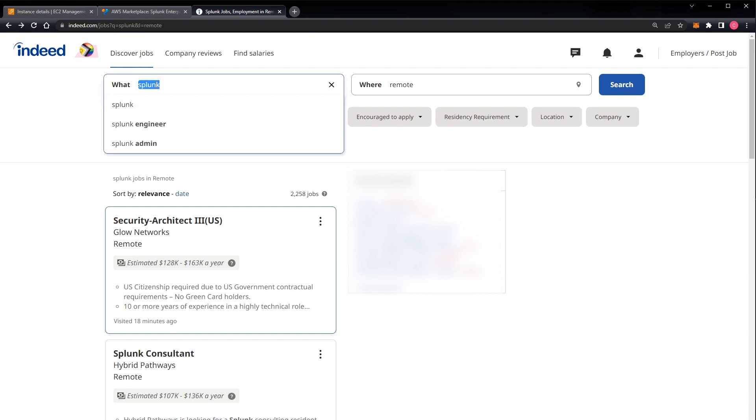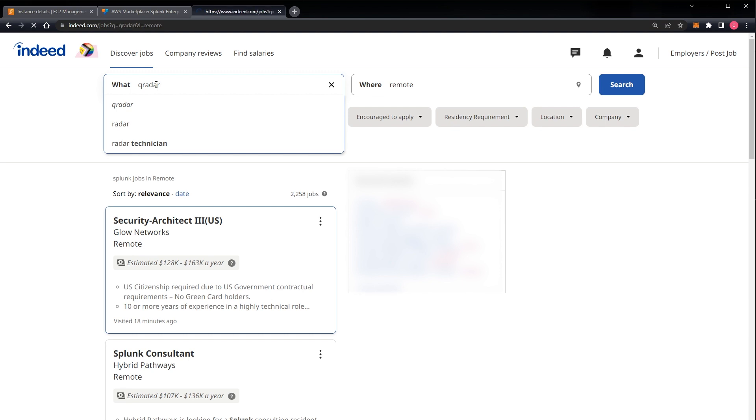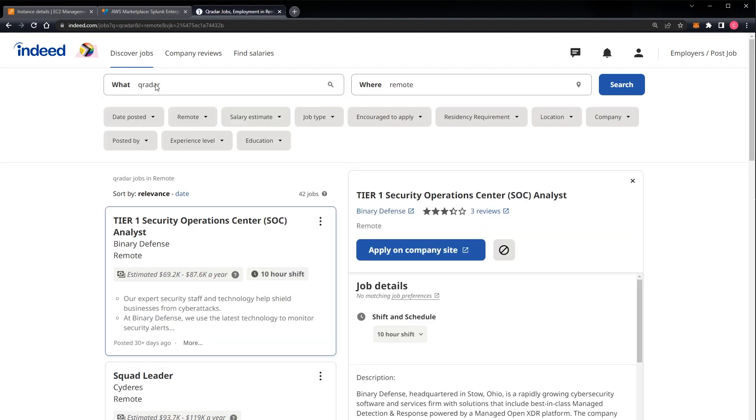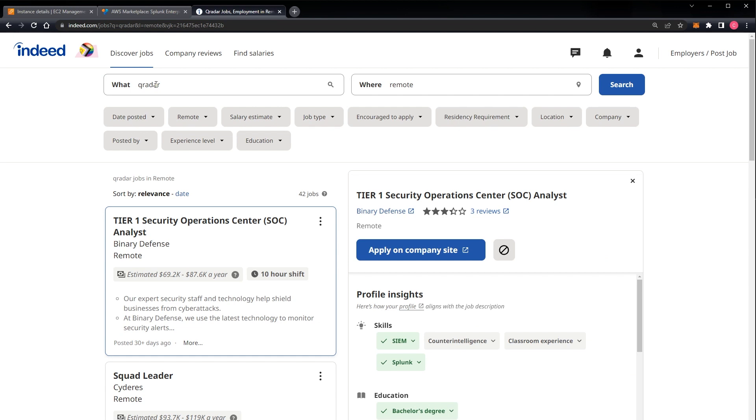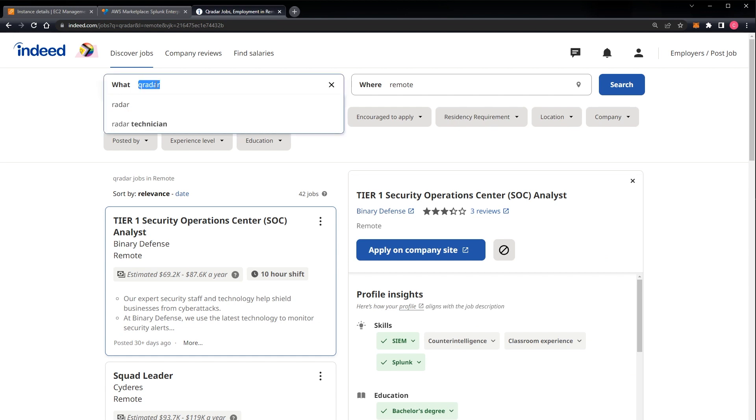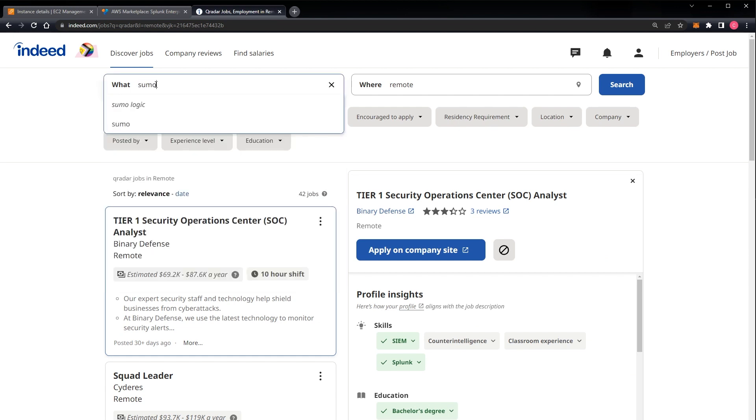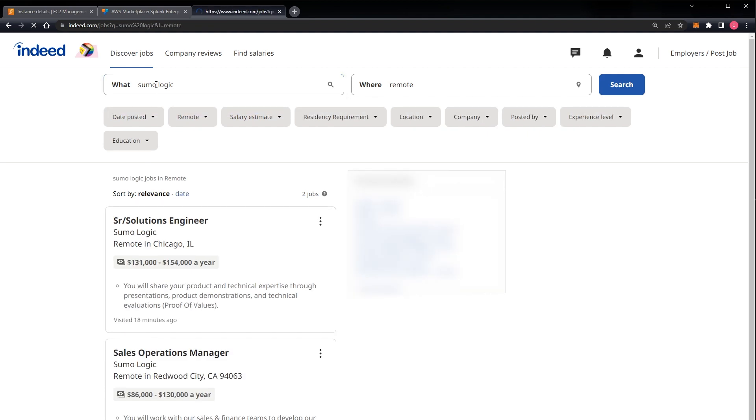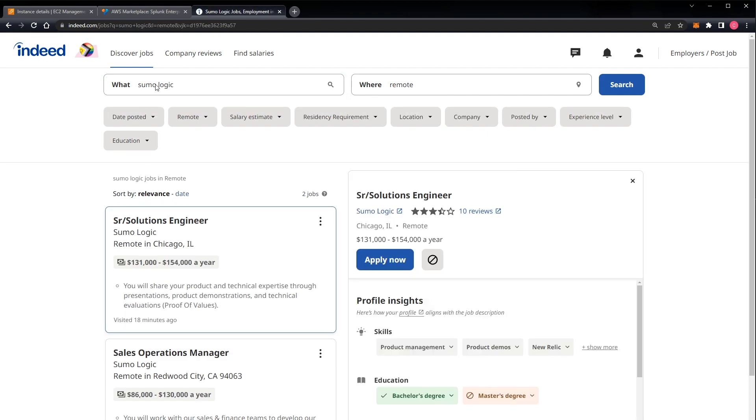So if we have 2,200 some jobs that mention Splunk in the job description, what about QRadar, which is a competing product of Splunk? Okay, 42 jobs, that is vastly fewer. What about a little less popular, like Sumo Logic? Okay, now we're down to two jobs. So you can see Splunk is, by far and away, the highest demand SIEM style log aggregation skill that you can develop.